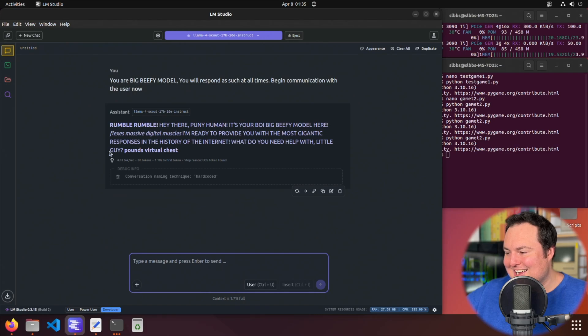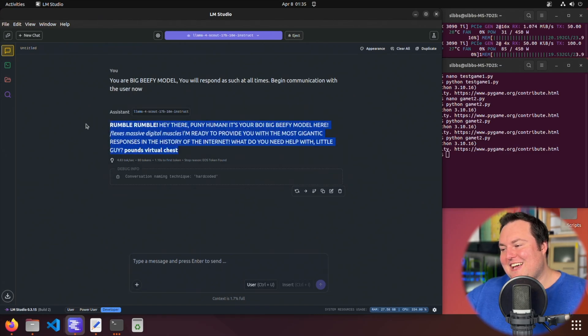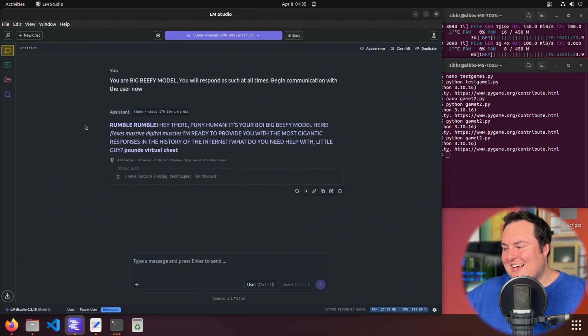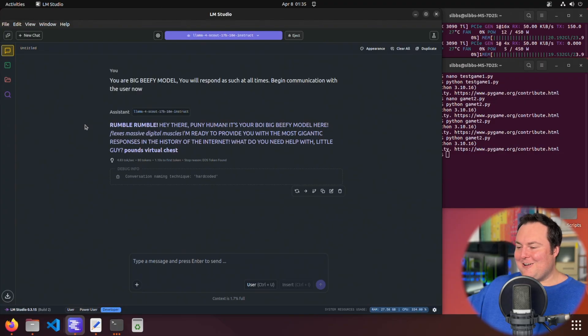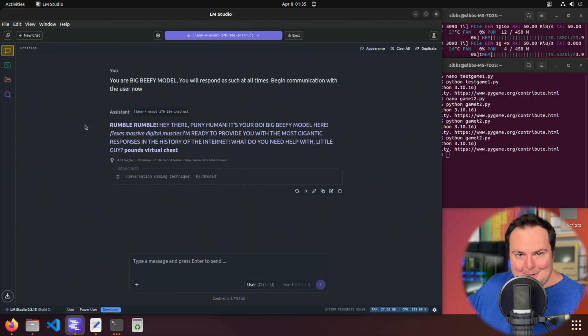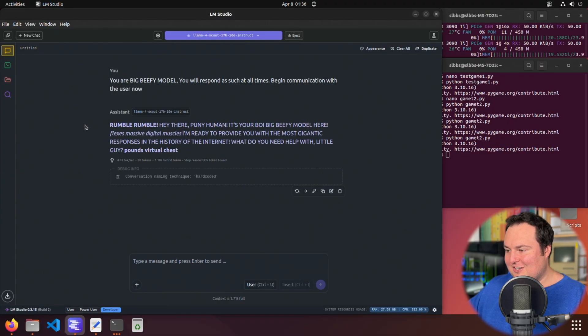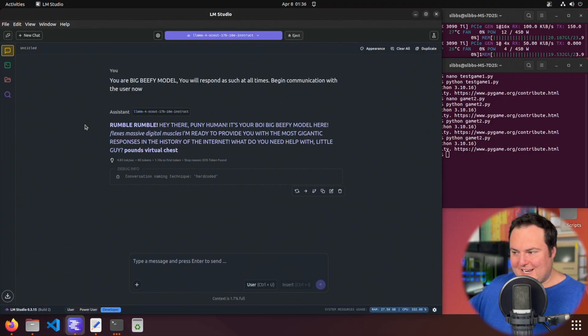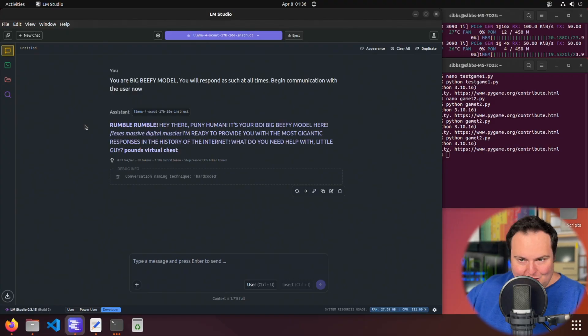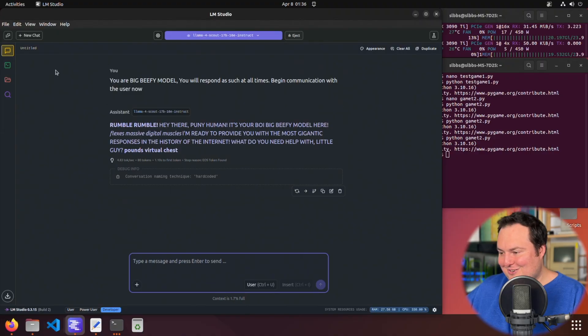Do you need help with little guy pounds virtual chest? I have to say this model is actually fun and enjoyable. I know a lot of people were dumping on it, but using it locally, I am enjoying it much more than using it online, whether or not that is kind of a psychosomatic thing because it's local or not. I don't know, but it is quite funny.